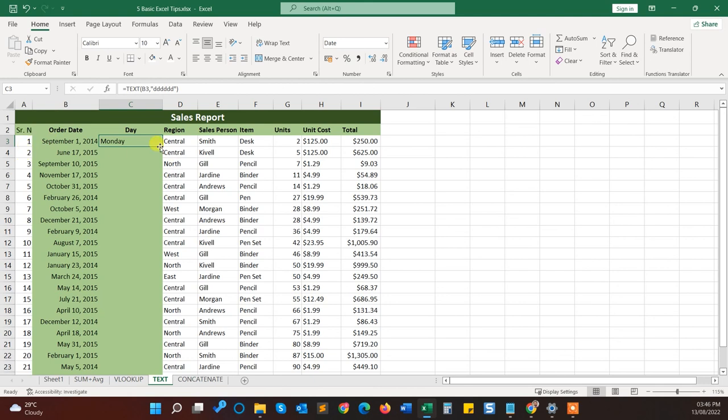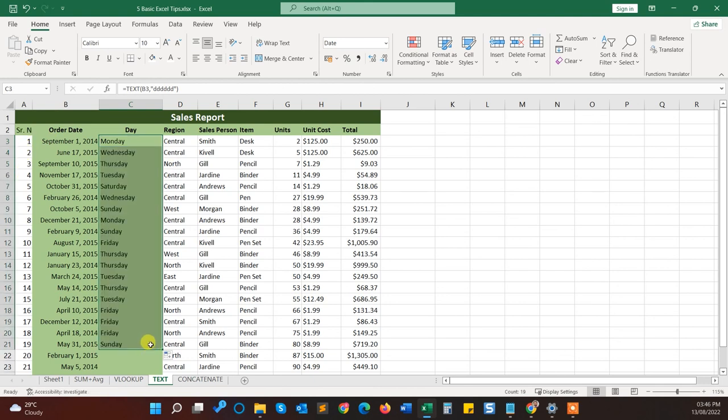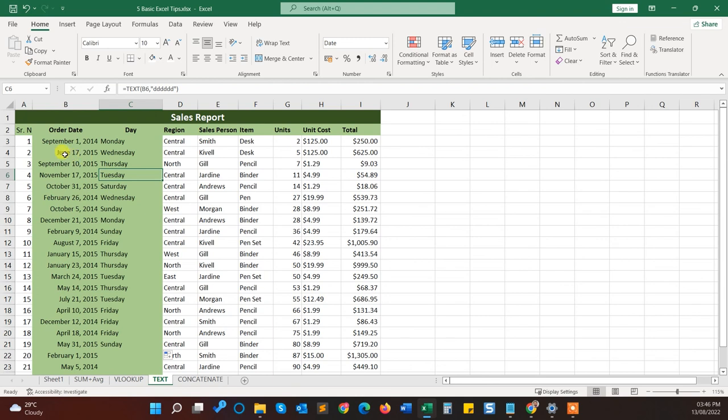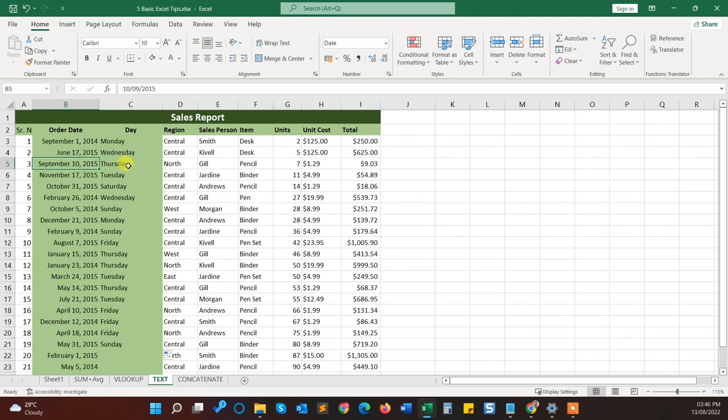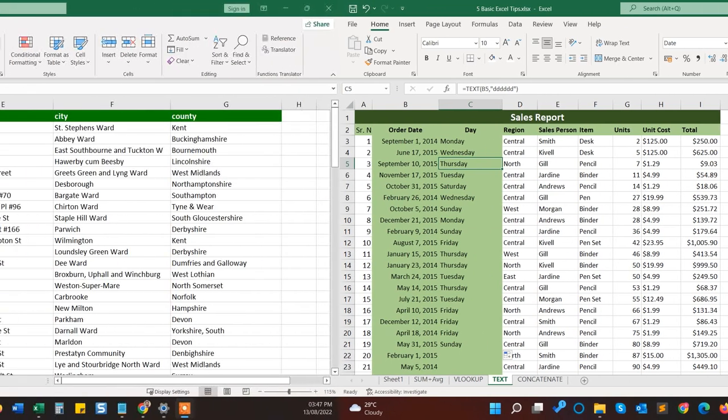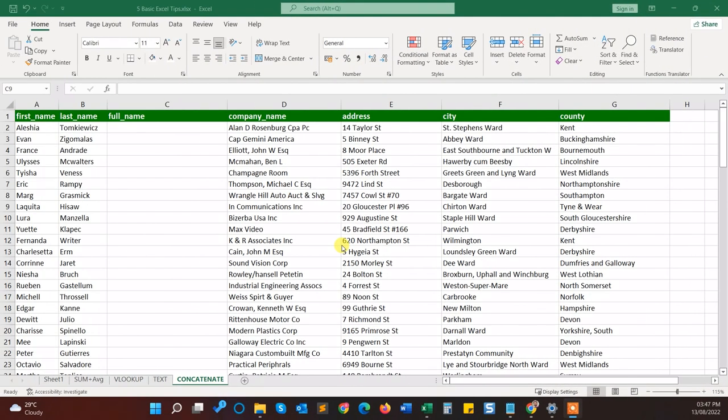Yeah, you can do with the fill down like this. And here you can see 17 June 2015 is Wednesday, 10 September 2014 is Thursday. Like that you can convert any number to text and you have to give the format.